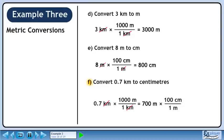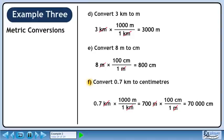Now we'll convert to centimeters. We want meters to cancel out, so put 1 meter in the denominator. We are trying to get centimeters, so put 100 centimeters in the numerator. 700 times 100 is 70,000. Meters cancel out, leaving centimeters.